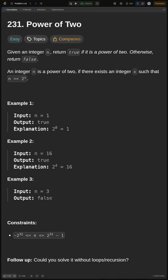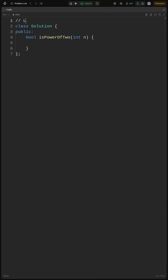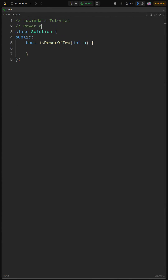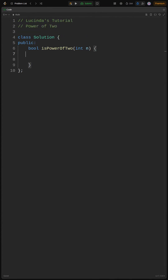Yo, what's up code fam? Lucinda here. Today we're tackling the power of 2 problem. Basically, we need to figure out if a number is a power of 2, like 1, 2, 4, 8, etc.